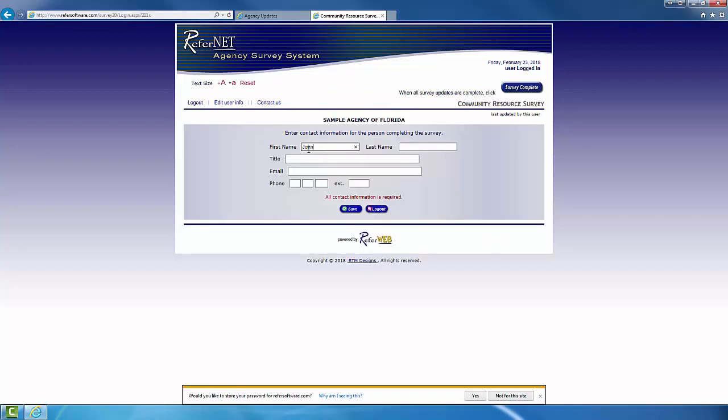So now once you log in, it's going to bring you to this page as far as contact information goes. Now whoever is the individual filling out the survey, we'll put their personal contact information.